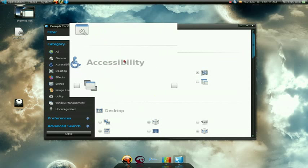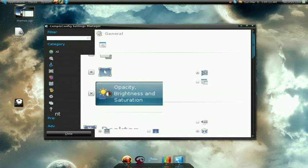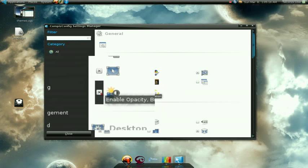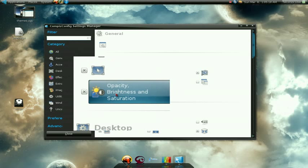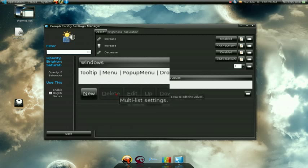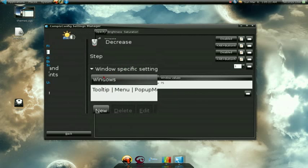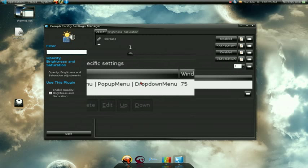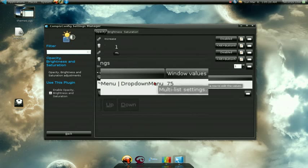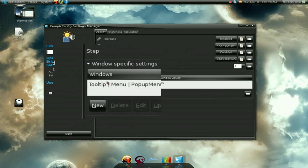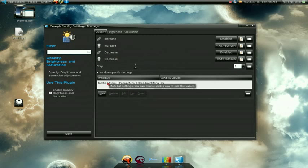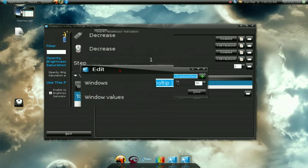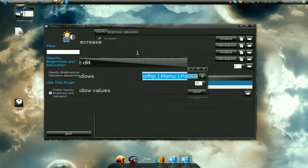Right here, go down to Opacity, Brightness and Saturation and put a checkmark on that. Then right here where it says Windows, you will not have anything there — I have already set it up — so double-click there and it's going to let you edit those menus.